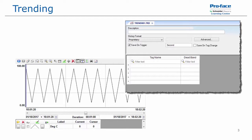For example, if the operator on shift one has a certain way he likes to view the graph, but the operator for shift two likes a completely different way to see it, they can have their own views and simply save them. Then when their shift comes up, they select to load them in.